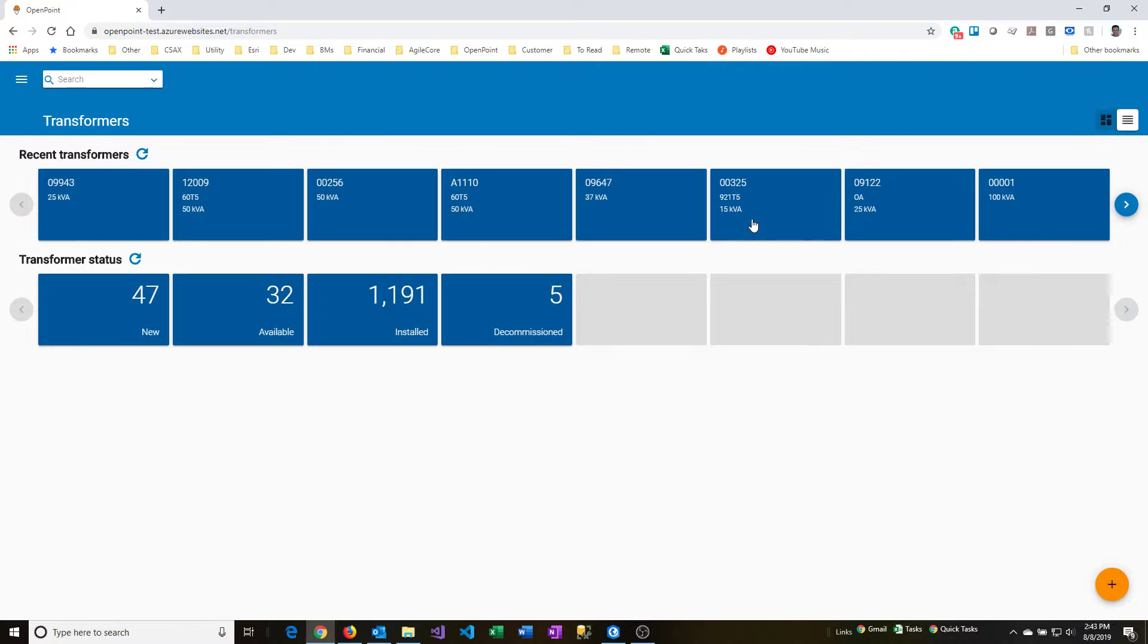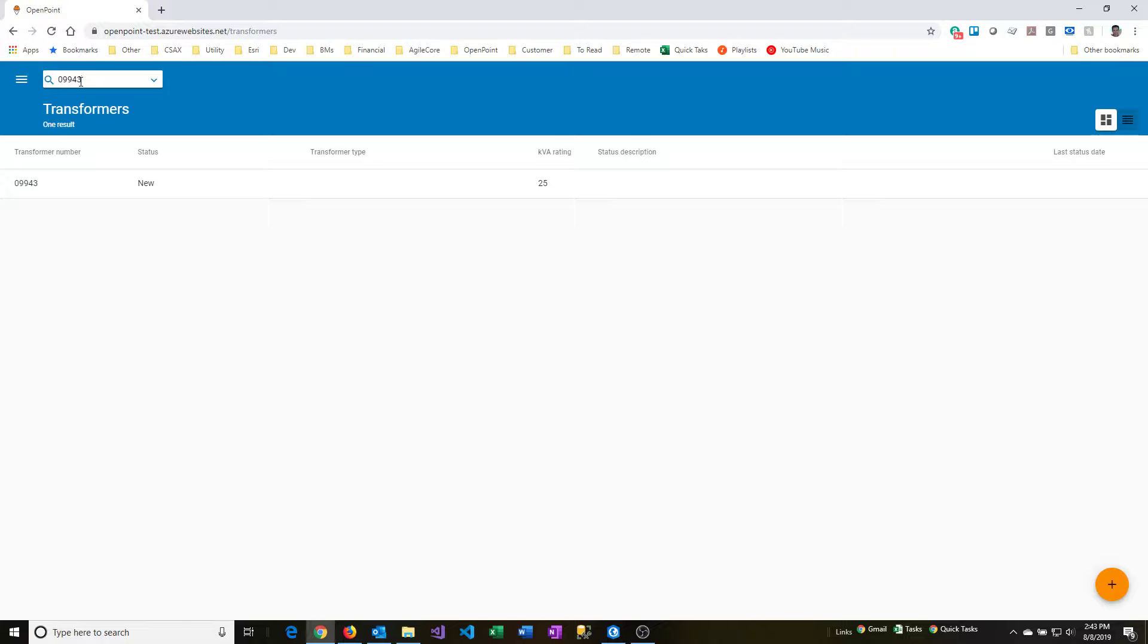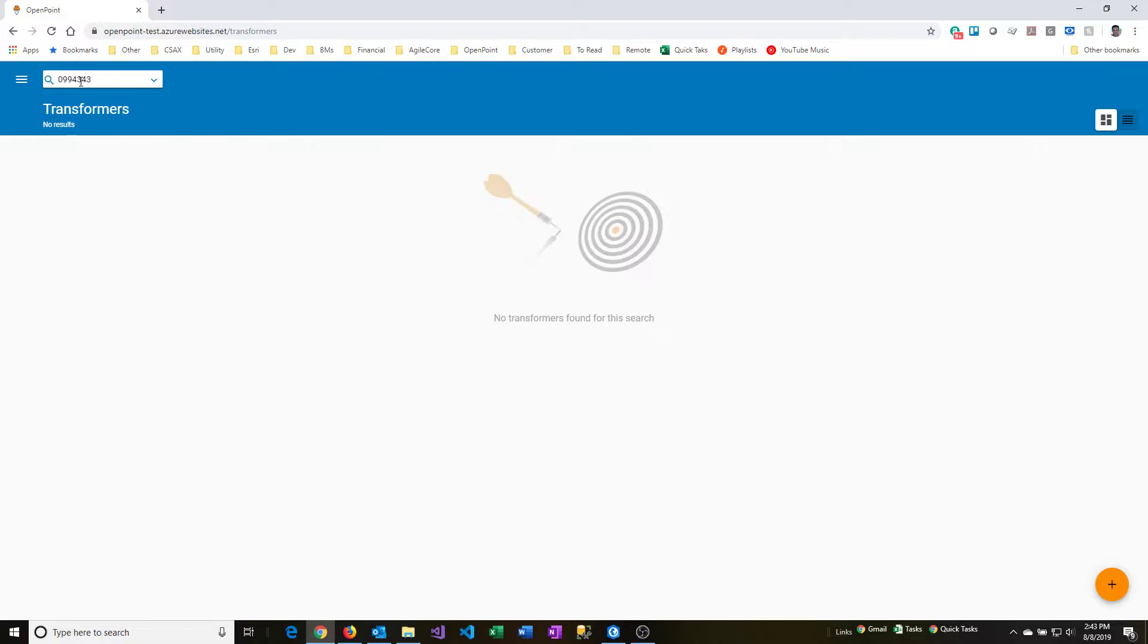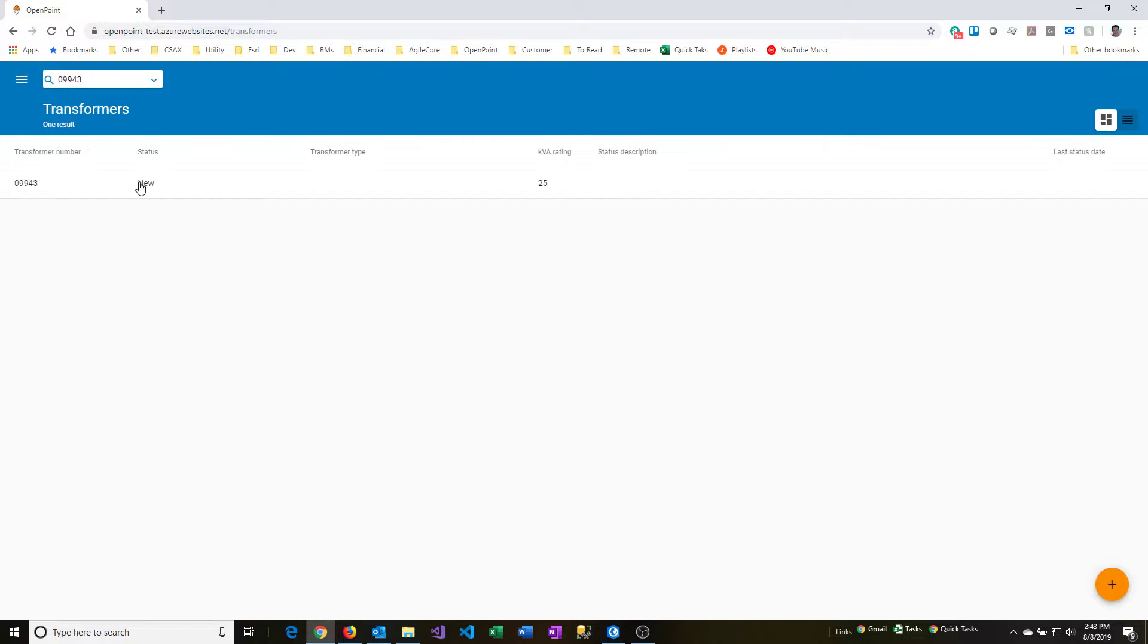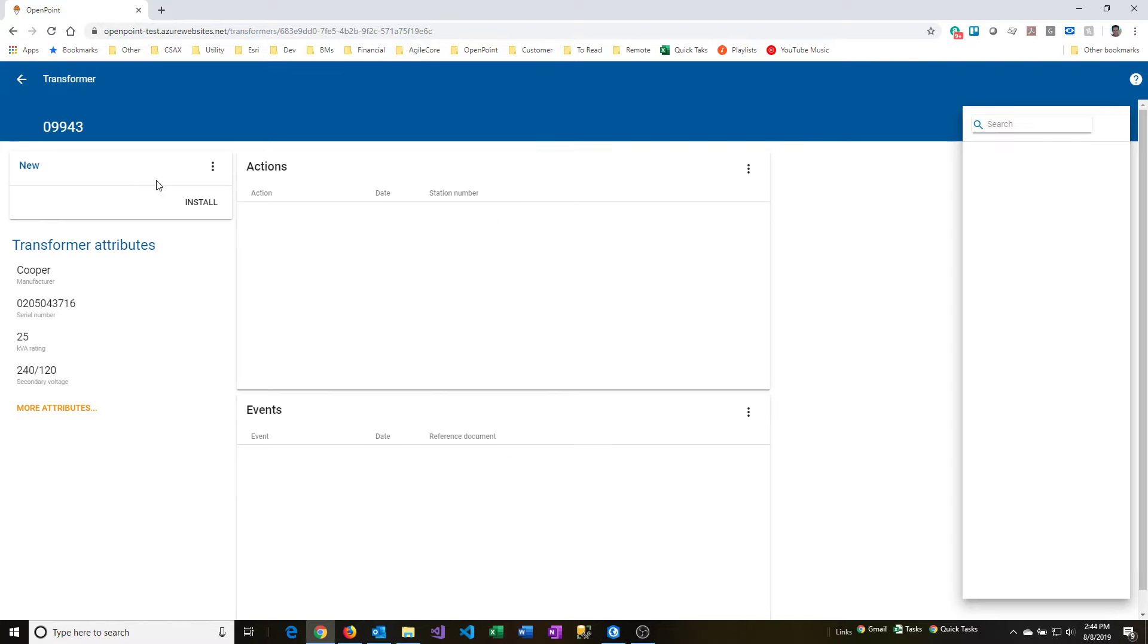The next thing you'll do is click on the transformer that you want to go to, if it's in the recent transformers list, for example, or you can perform a search. In this case, we're going to look at 09943, and I'll select that from the list. That'll take us to the transformer overview screen.